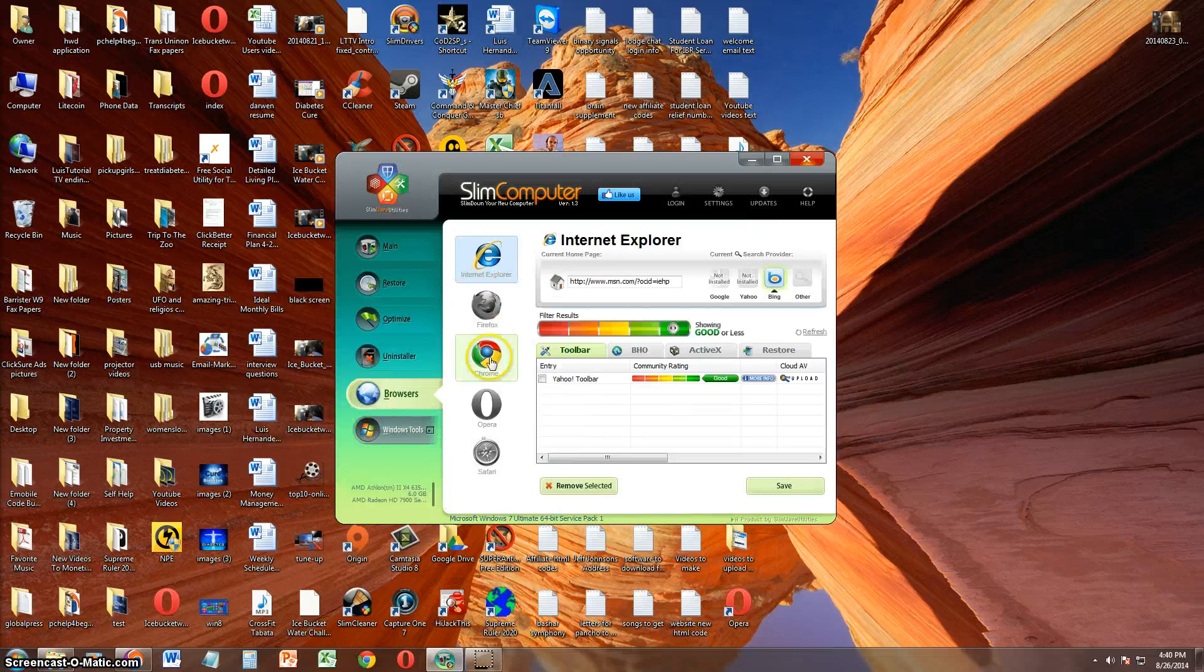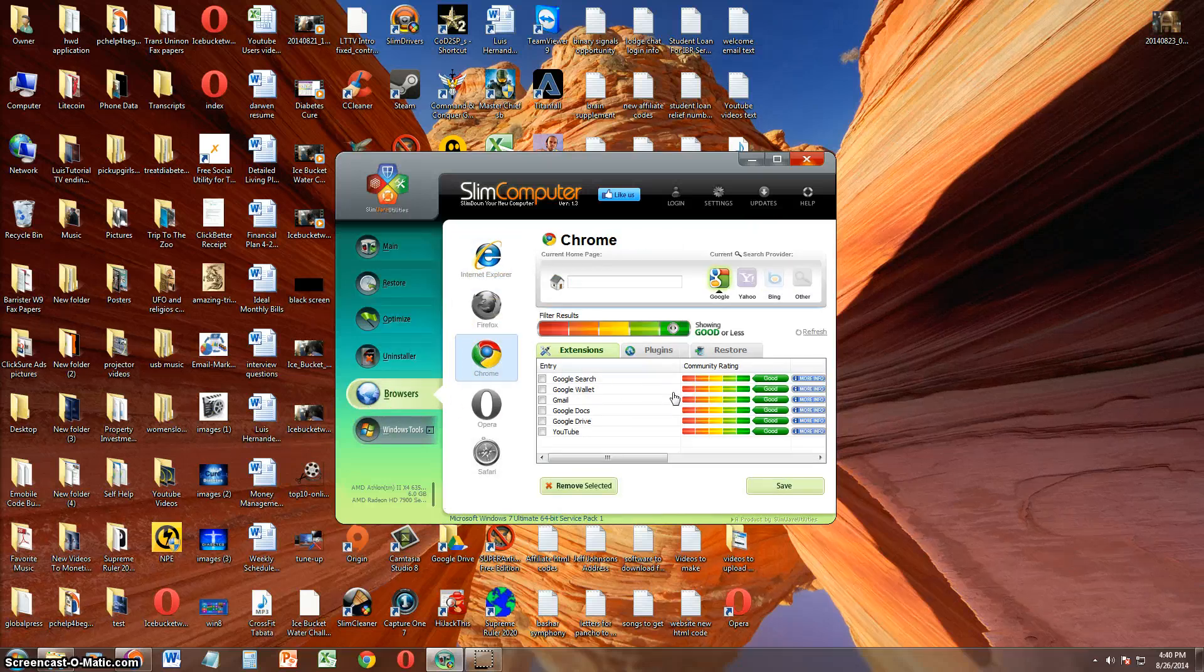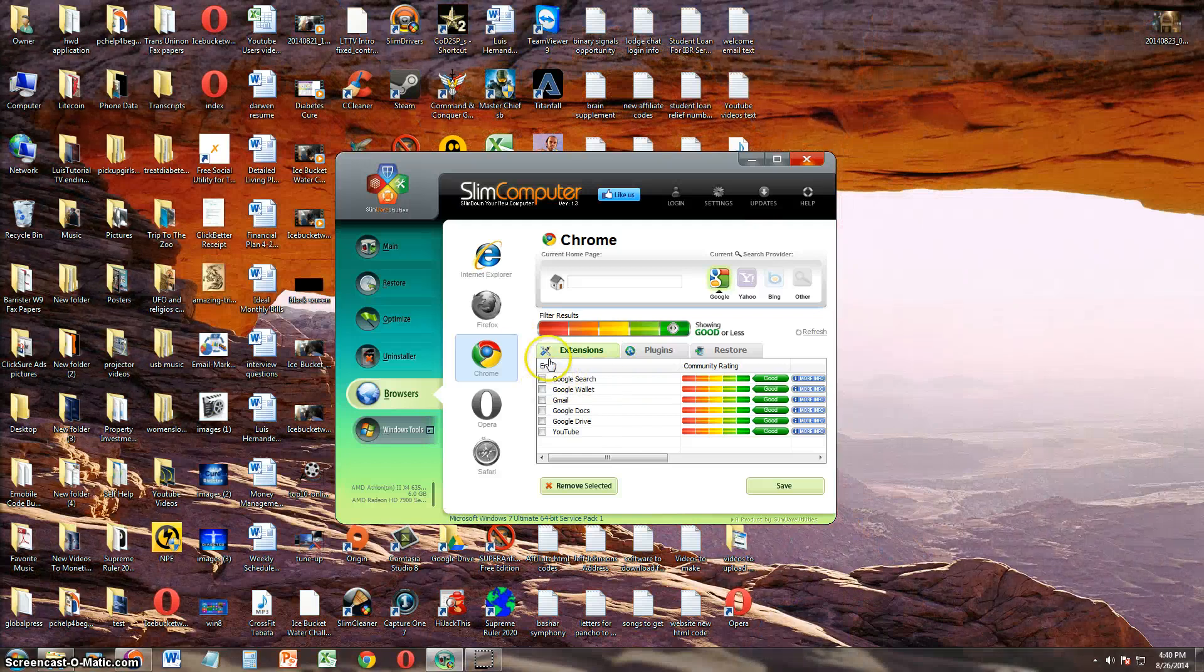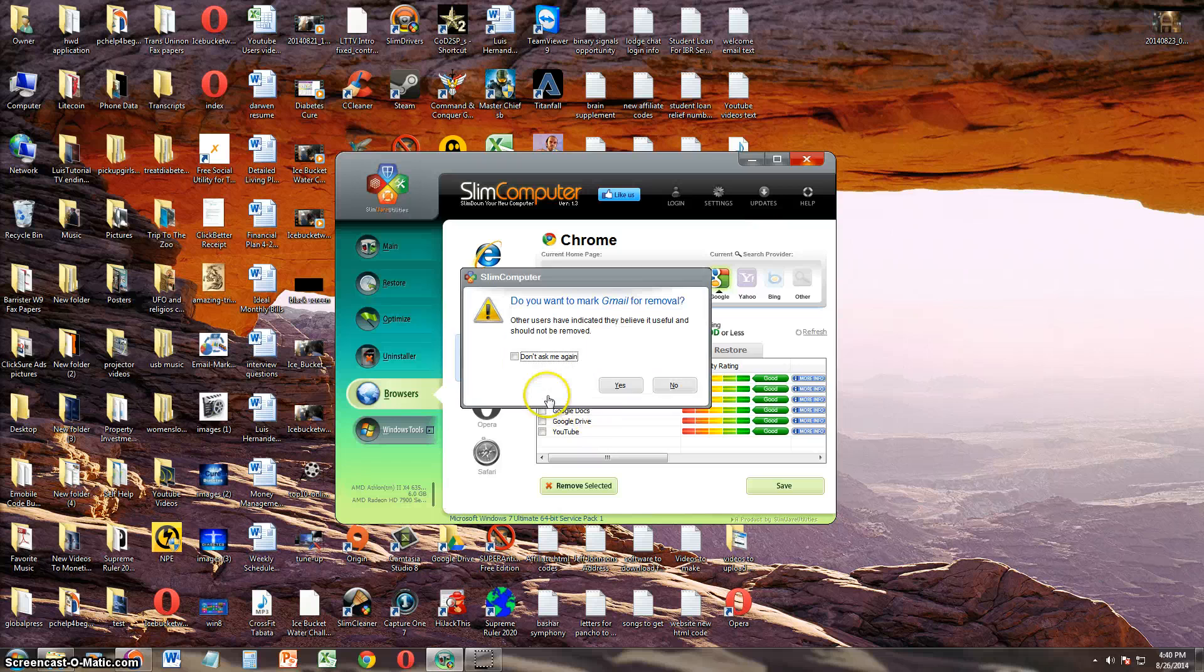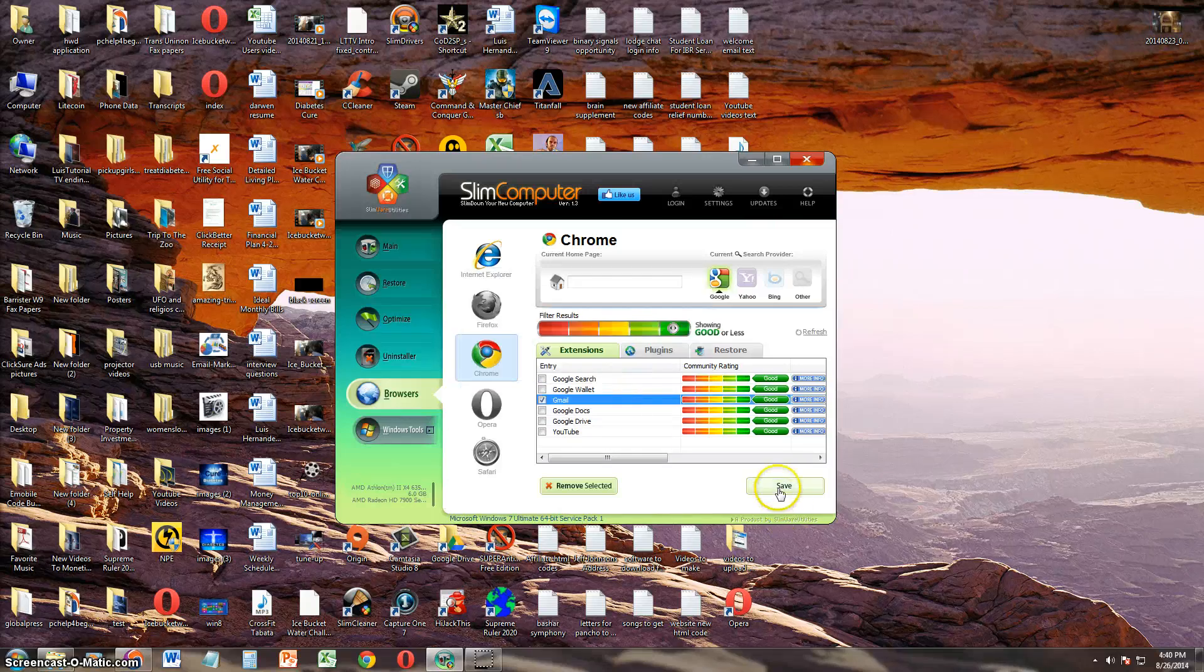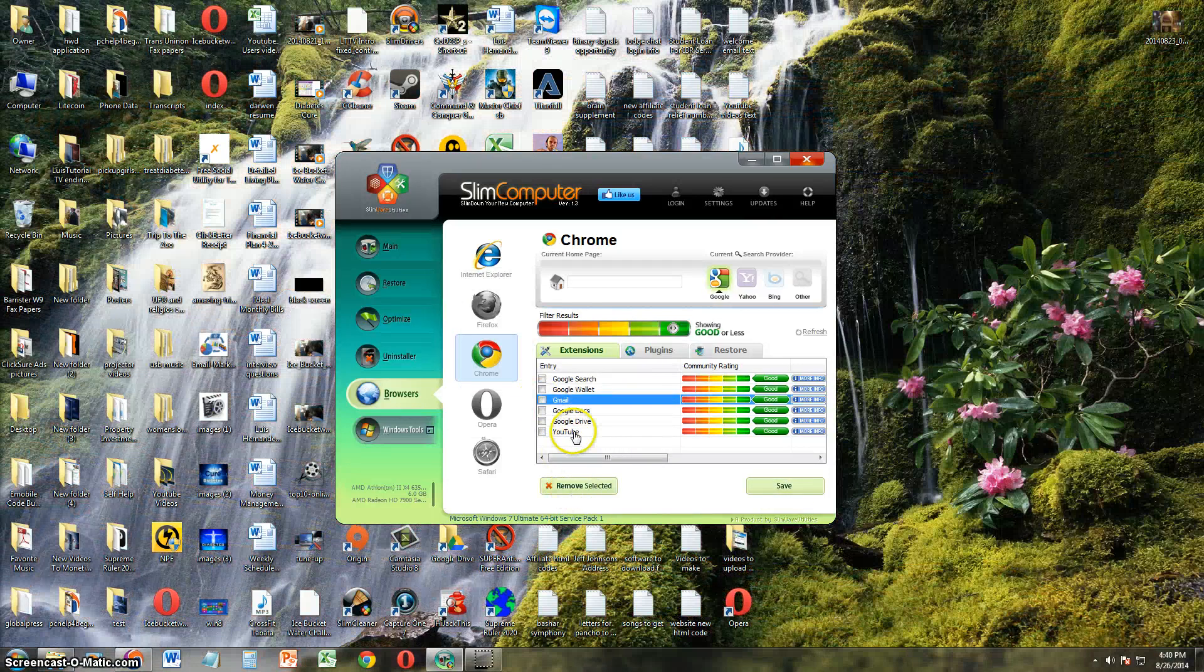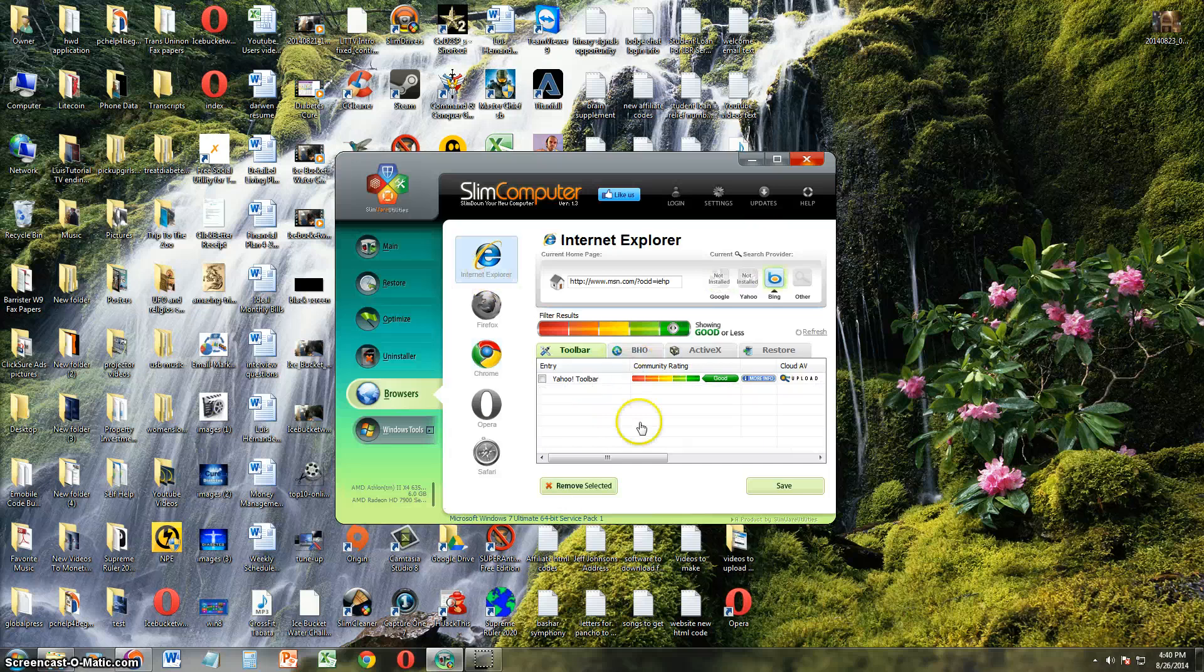And you can also take a look at your browsers. And it'll tell you what extensions you have. For example, on Google Chrome, I have Google Search, Wallet, Gmail. Again, I can actually select these, hit yes, and remove them if they're extensions that you don't want that are probably slowing down your computer.